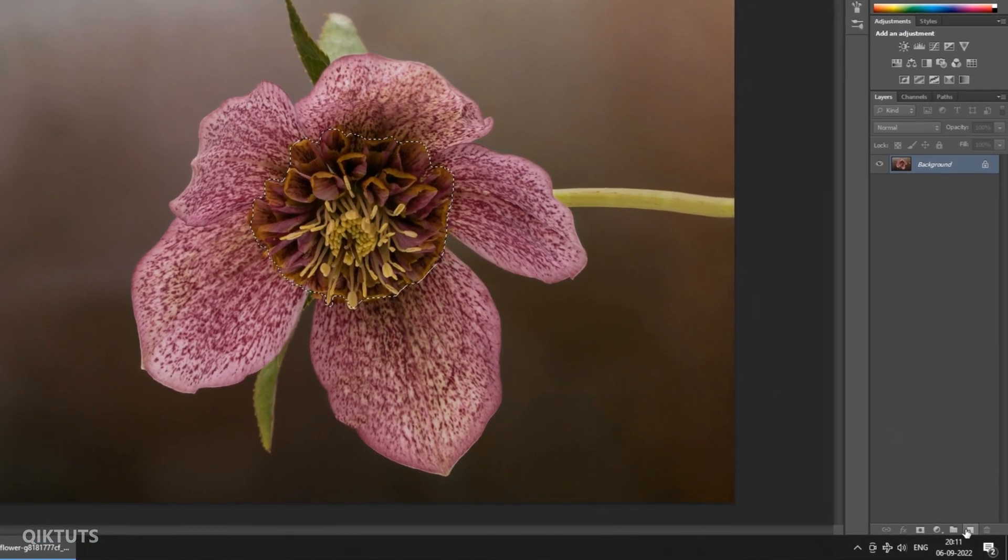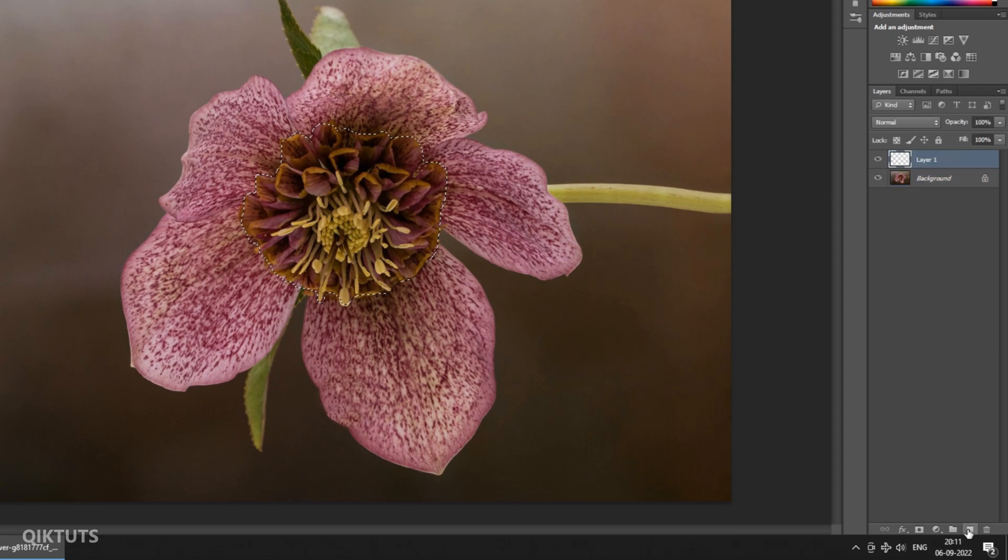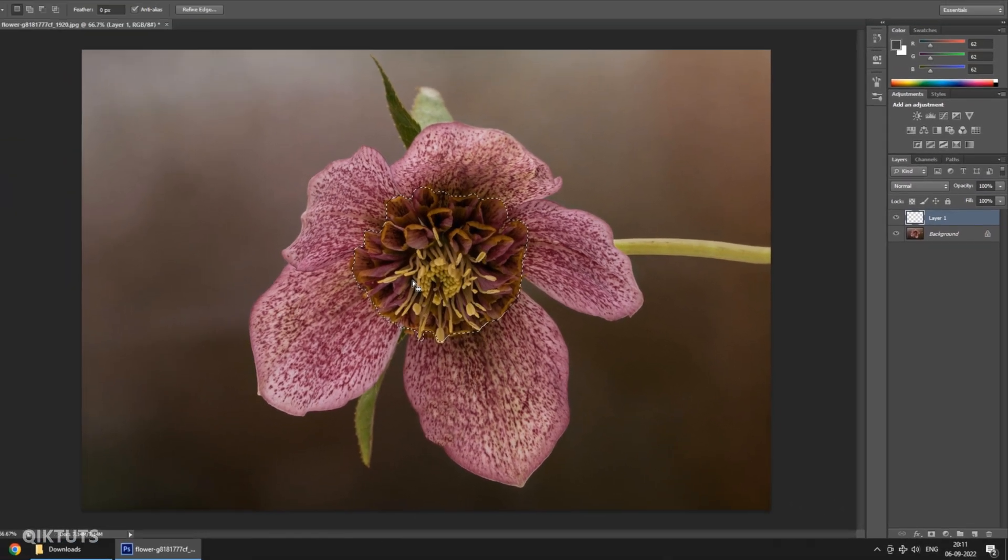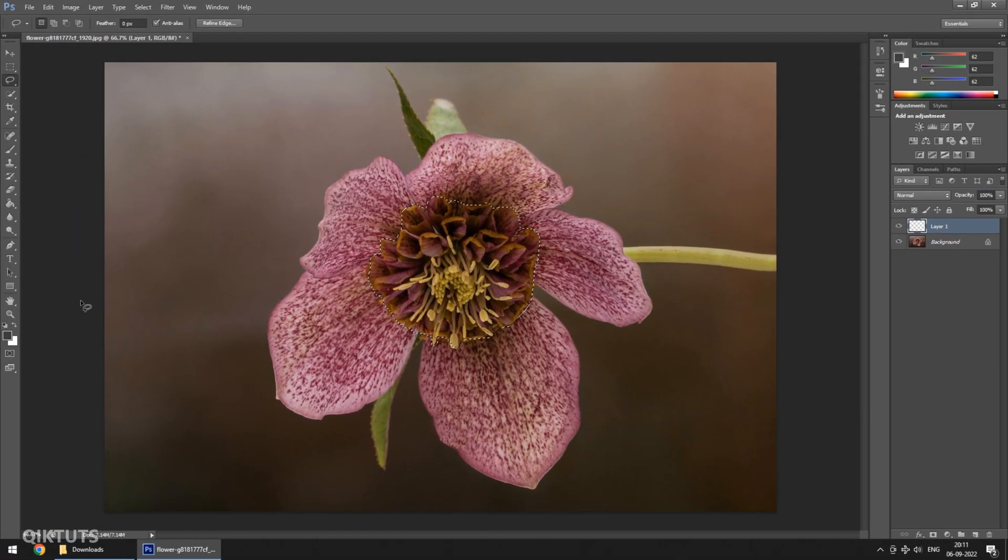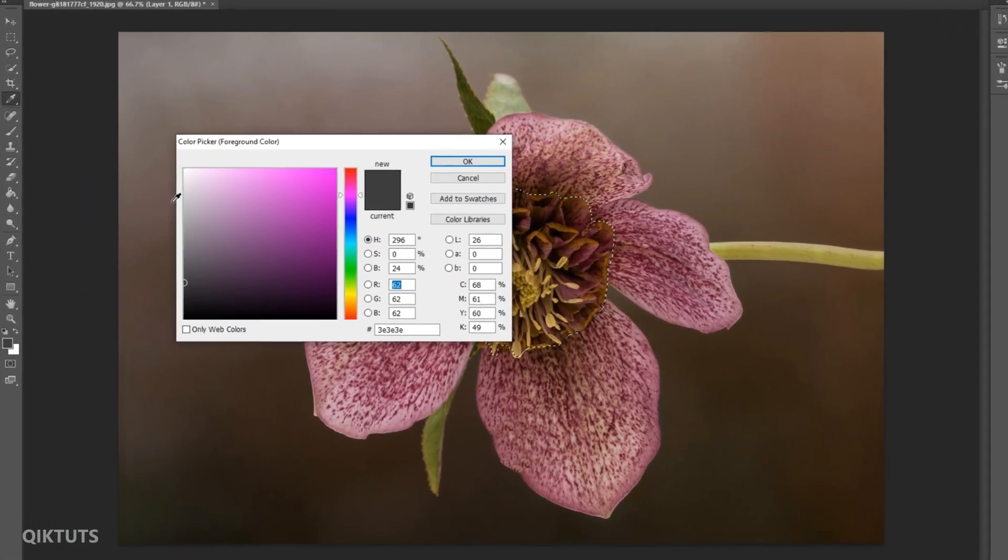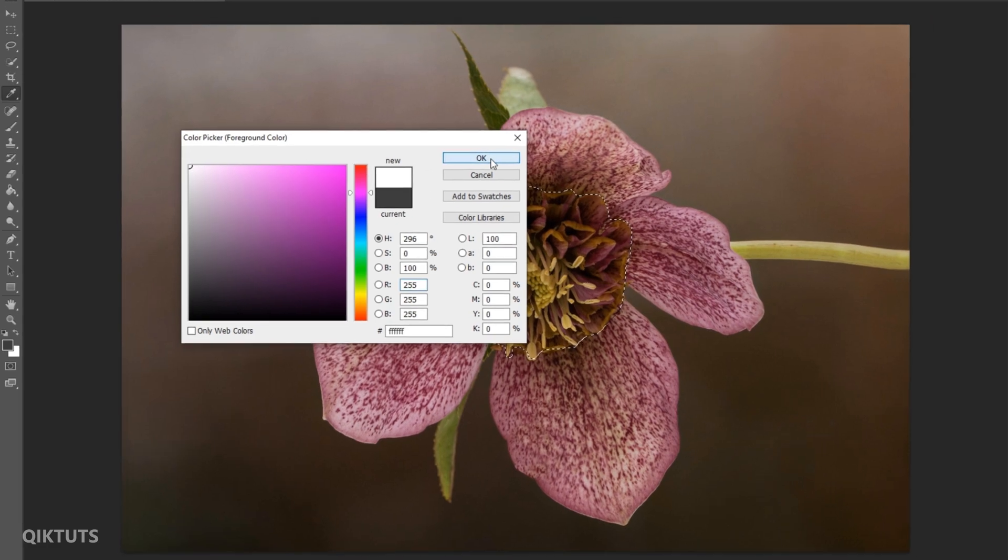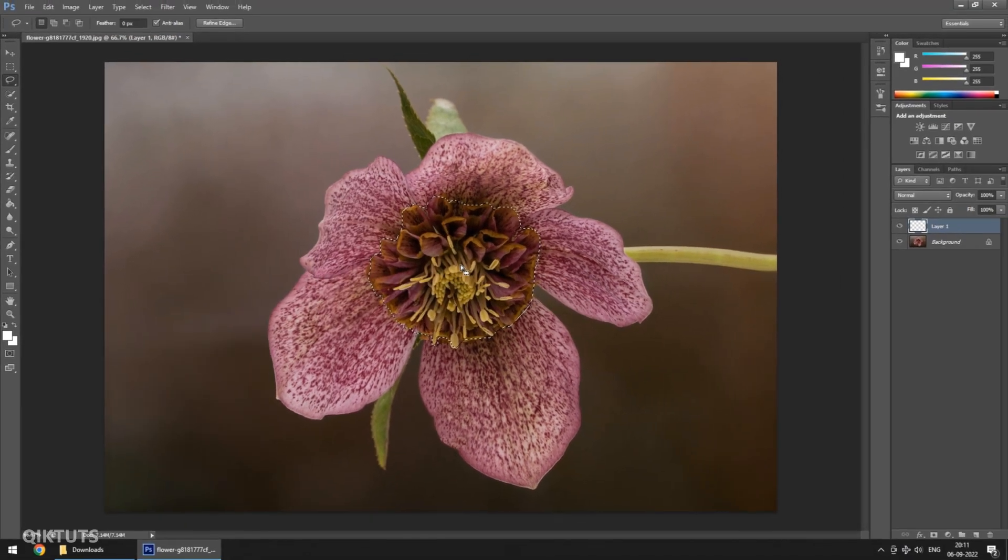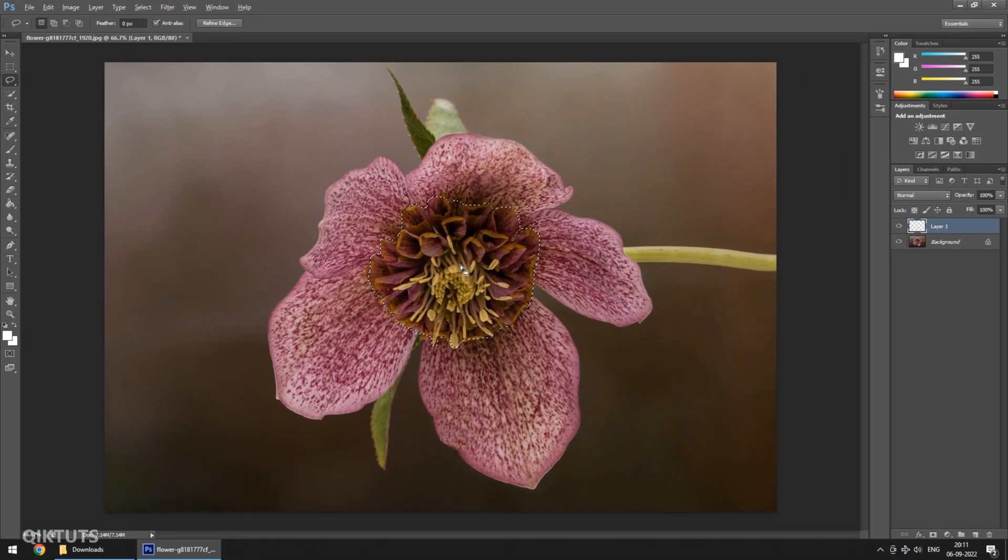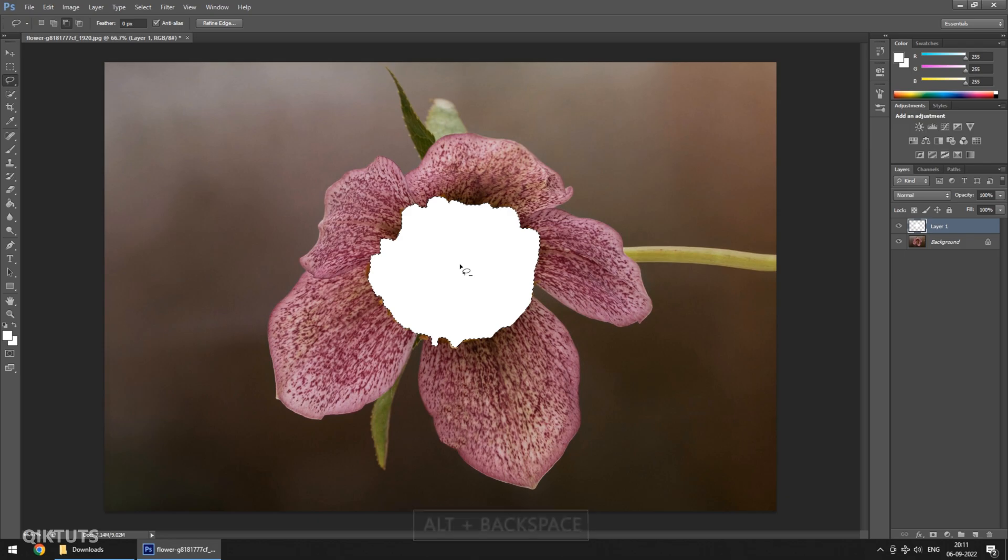Create a new layer by clicking on this button. Keeping the new layer selected, click on the color selector and pick the white color. Now holding Alt key, press Backspace. This will create a white image on the new layer.